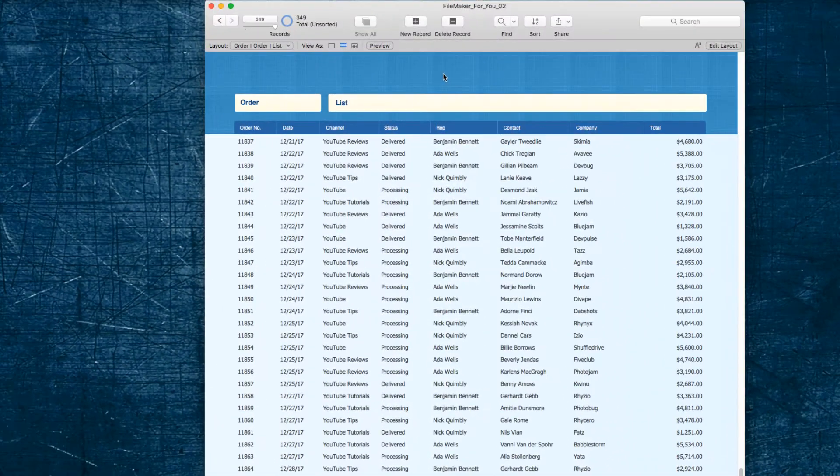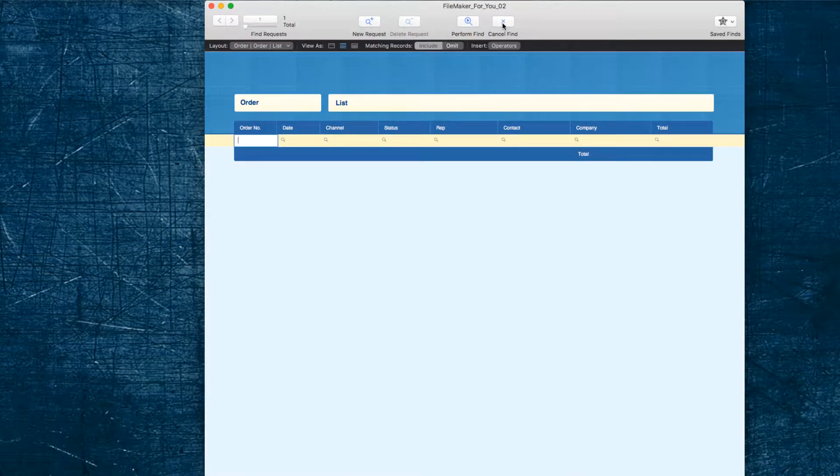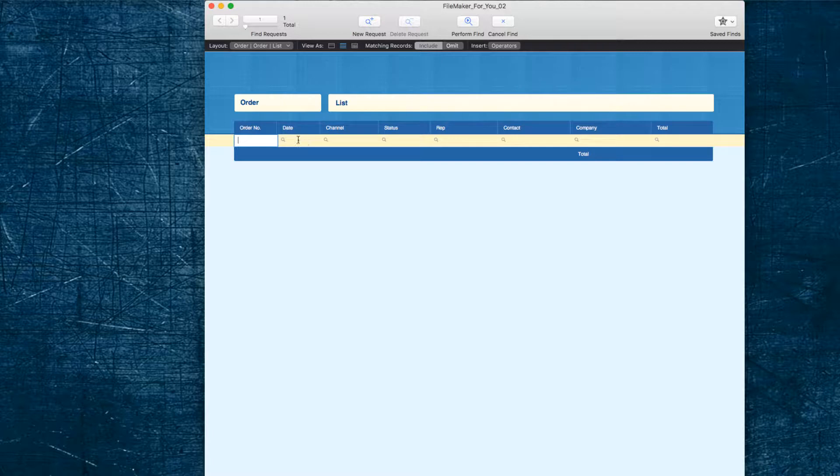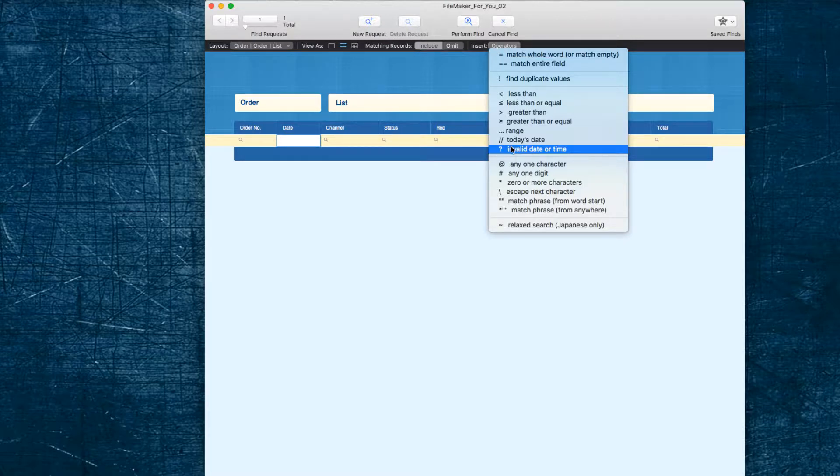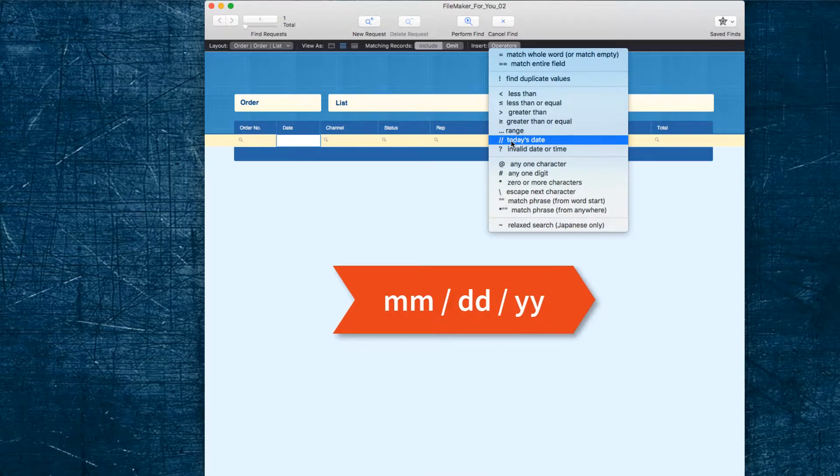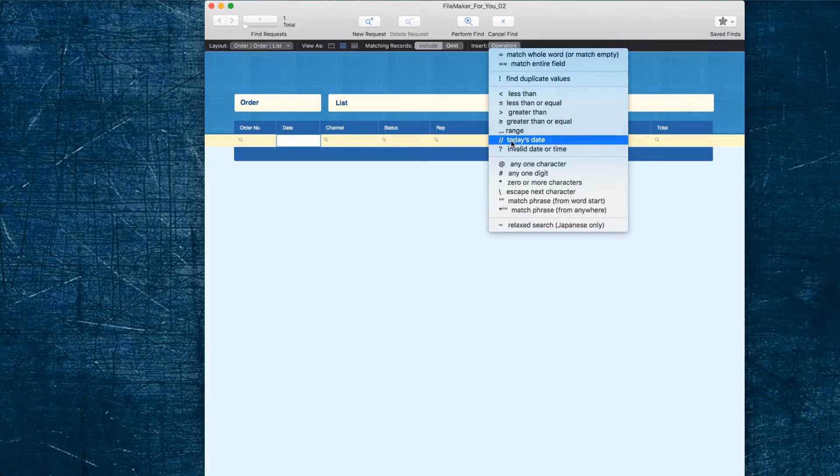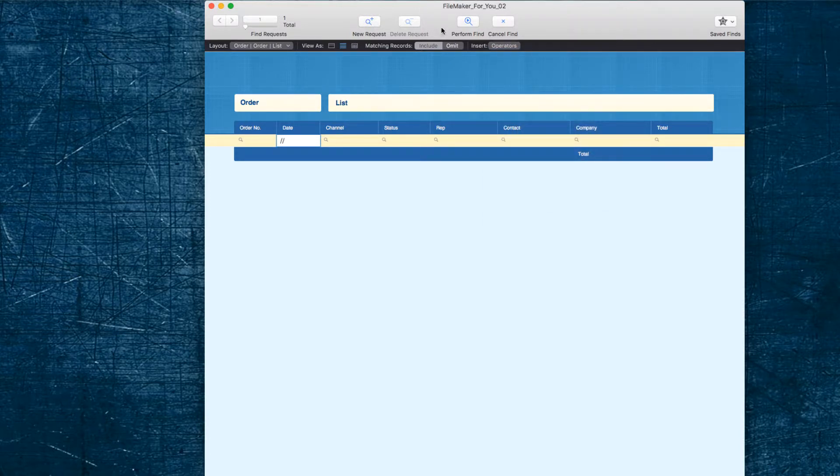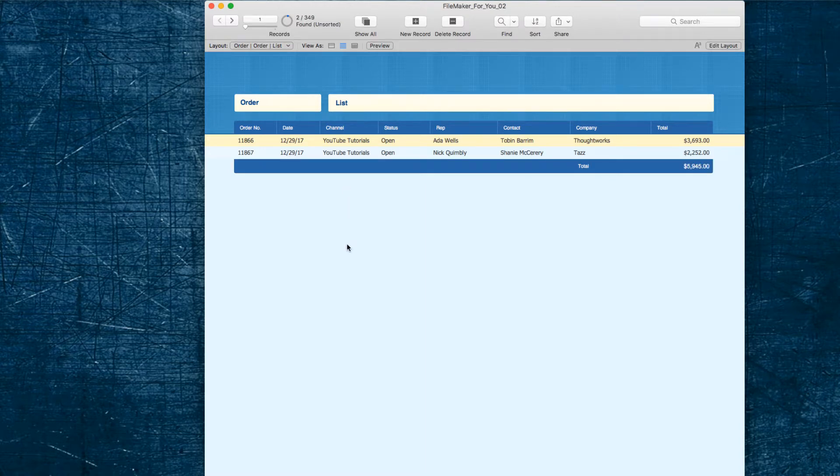So in FileMaker we go into find mode and we click into the date field and insert the operator for today's date, which is double slash, often used in formatting for the date. In America it would be the month slash the date slash the year, and that separator makes it easy to remember the shortcut. So we'll go ahead and insert that and then hit perform find or enter, and there are the two orders for today.